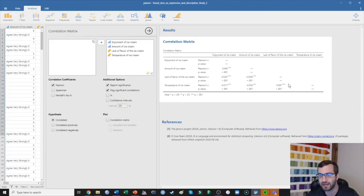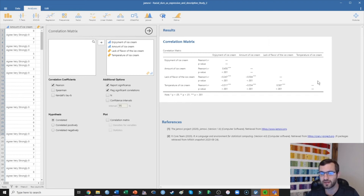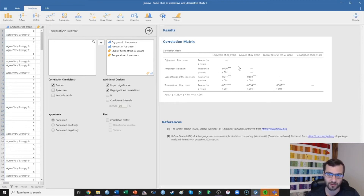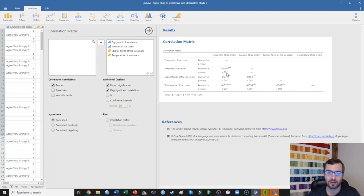The reason it doesn't give us any numbers on the diagonal is because that's just each variable correlated with itself — enjoyment of ice cream correlated with enjoyment of ice cream — which would be exactly 1.00, so there's nothing to report there. Additionally, it's not giving us anything above the diagonal because that would just be a mirrored image of what's below. For example, the correlation of amount of ice cream with enjoyment of ice cream is 0.45, and that is significant because the p-value is less than 0.05.